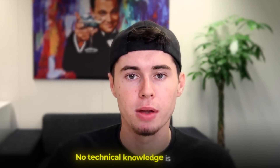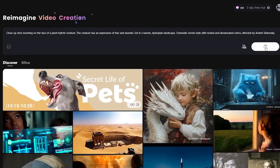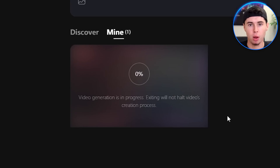Video production often involves significant costs and consumes a lot of time. Expenses for hiring professionals or purchasing equipment can quickly add up. However, Minimax streamlines the entire video creation process. No technical knowledge is required — just input your ideas and it generates polished, professional quality videos tailored to your unique style.